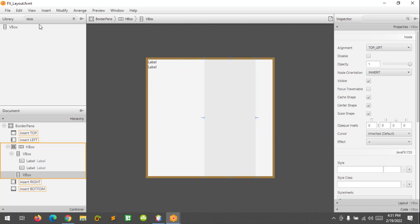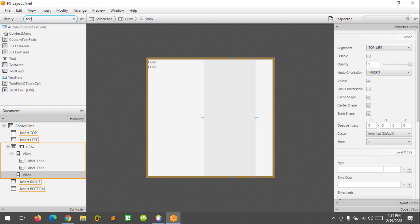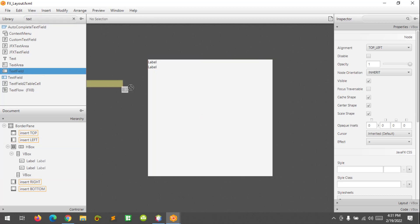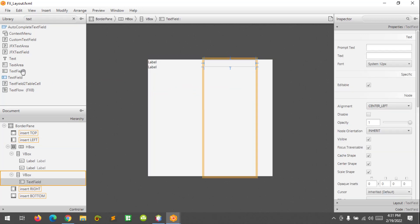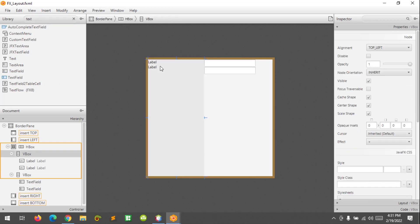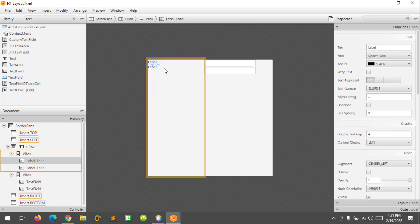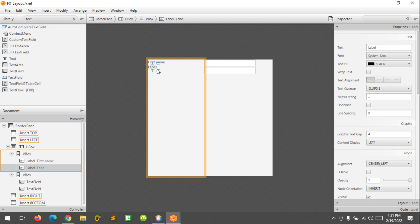So I'm going to add a text field at the right side. And let's rename the label as 'First name' and the other one will be 'Last name'.